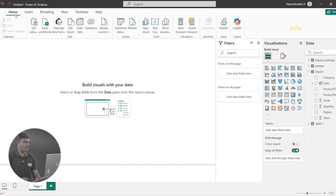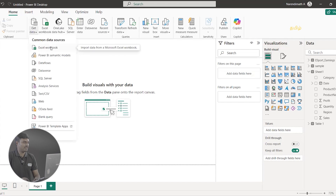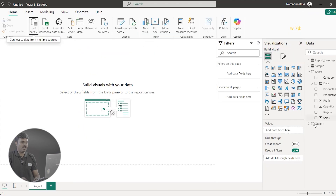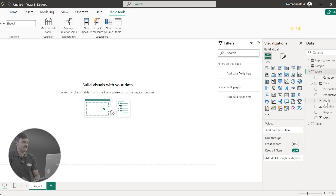Now we will go to the Home tab and click Get Data. You can click on Excel Workbook. Now we are uploading our sales data. We already know how to upload Sheet 1. In Sheet 1, we have our sales dataset. We will check the total sales dataset. Now we have uploaded the data.